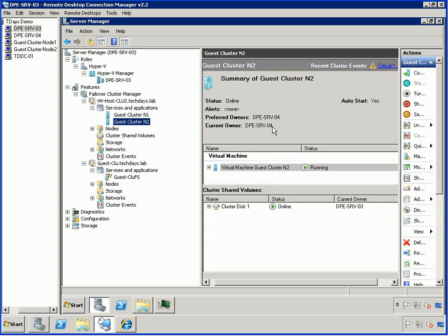Guest node two is running on PowerEdge server number four. This is the one that's going to go down, so when it goes down, this is going to go down and this is going to go down.